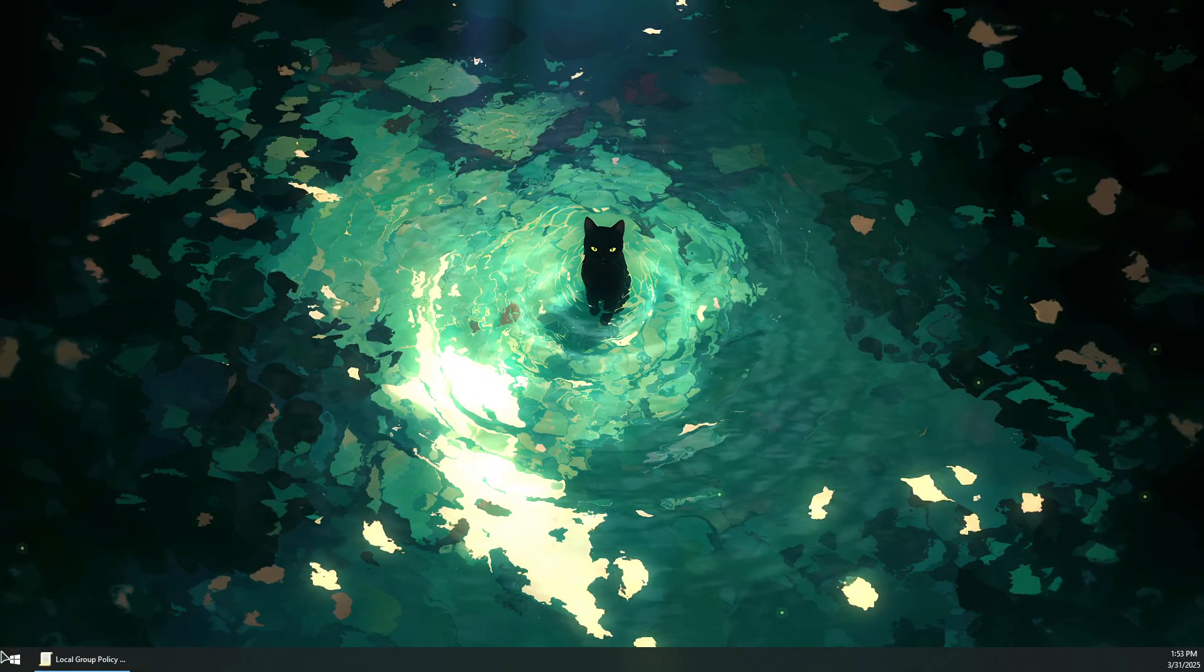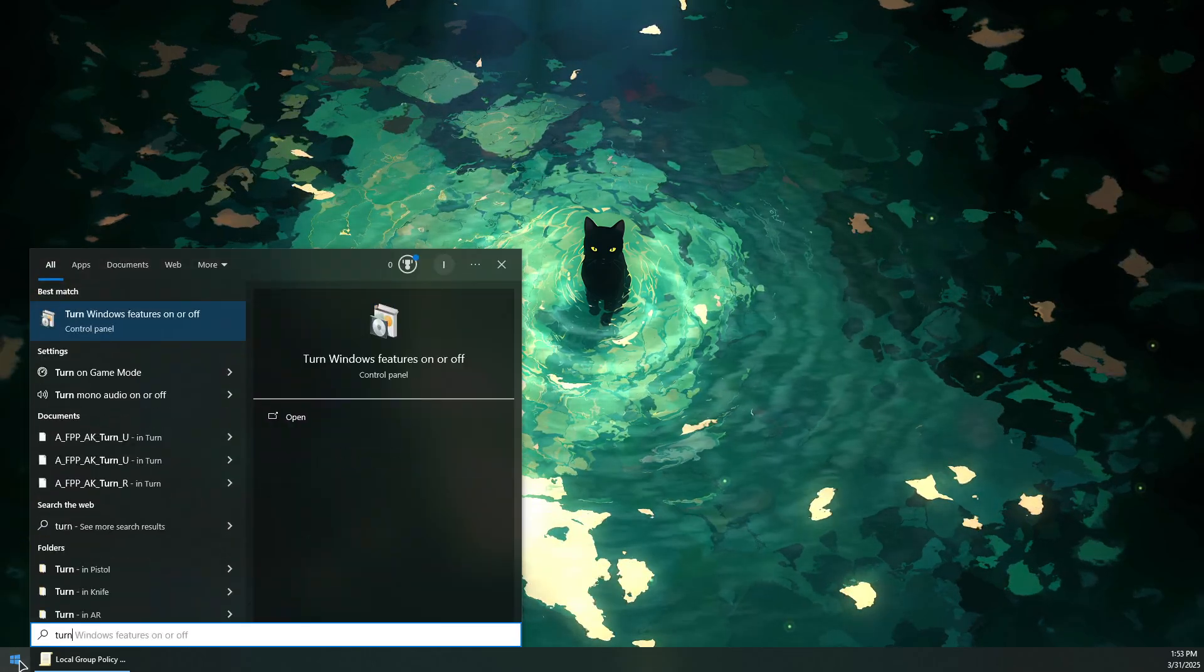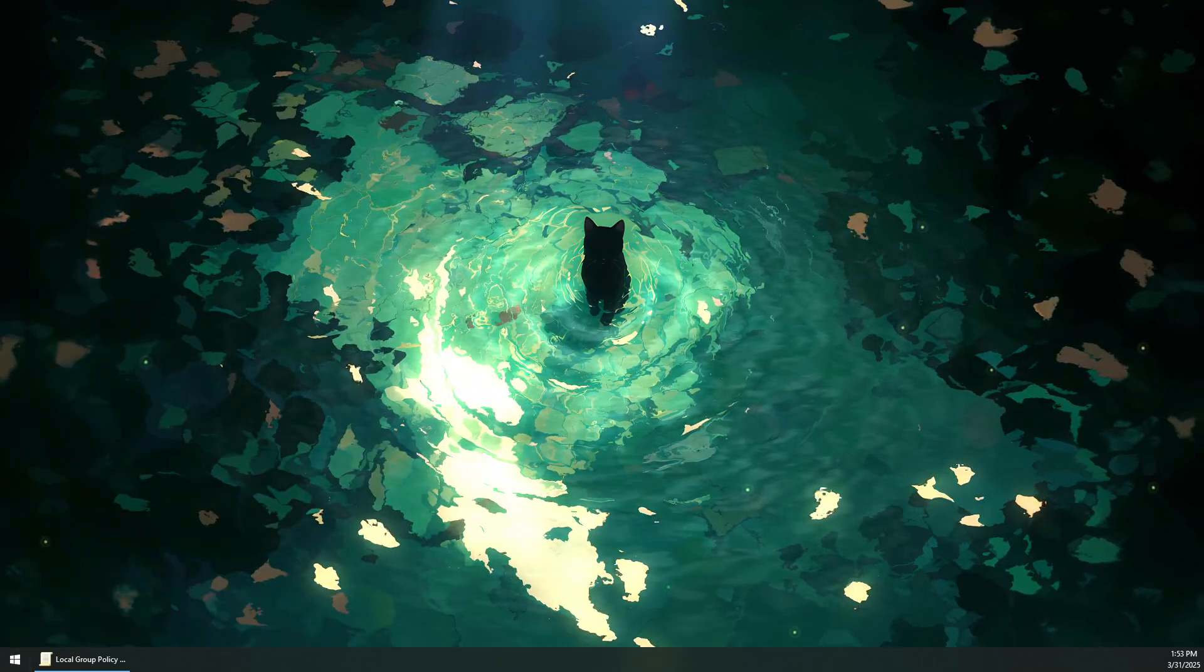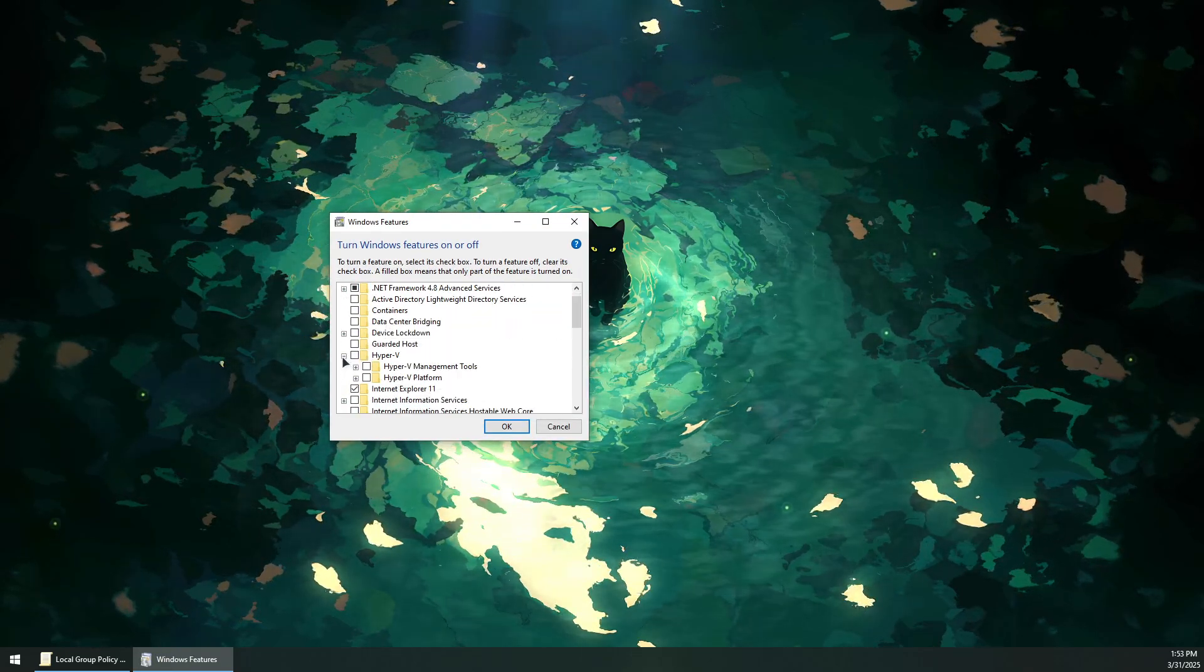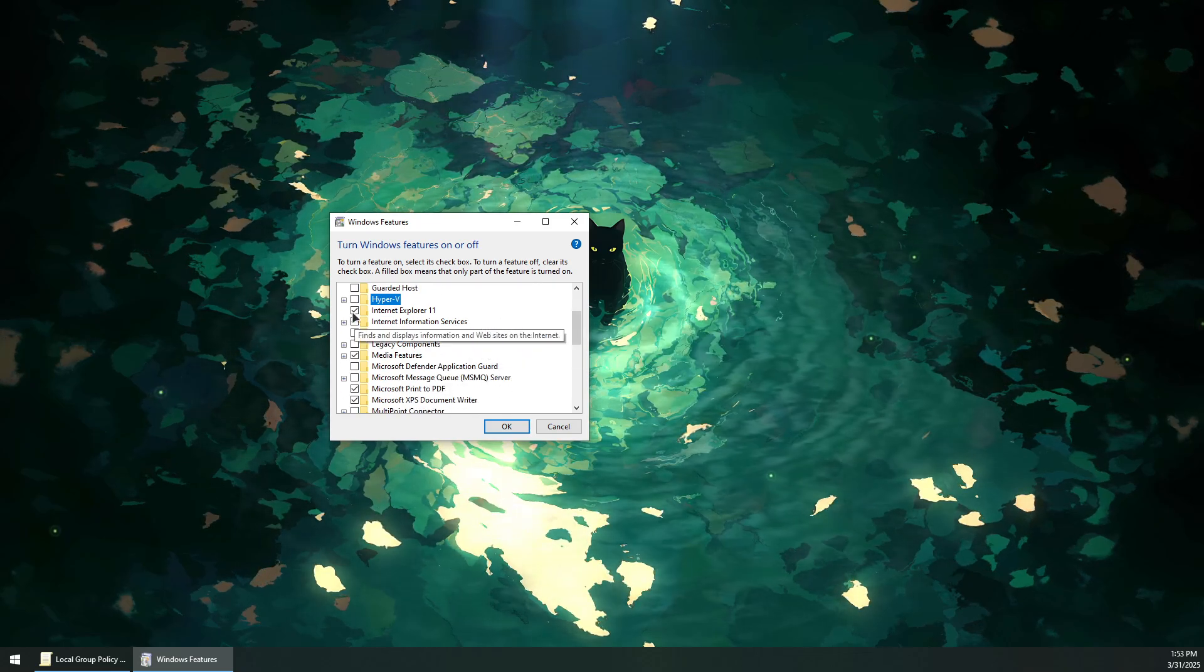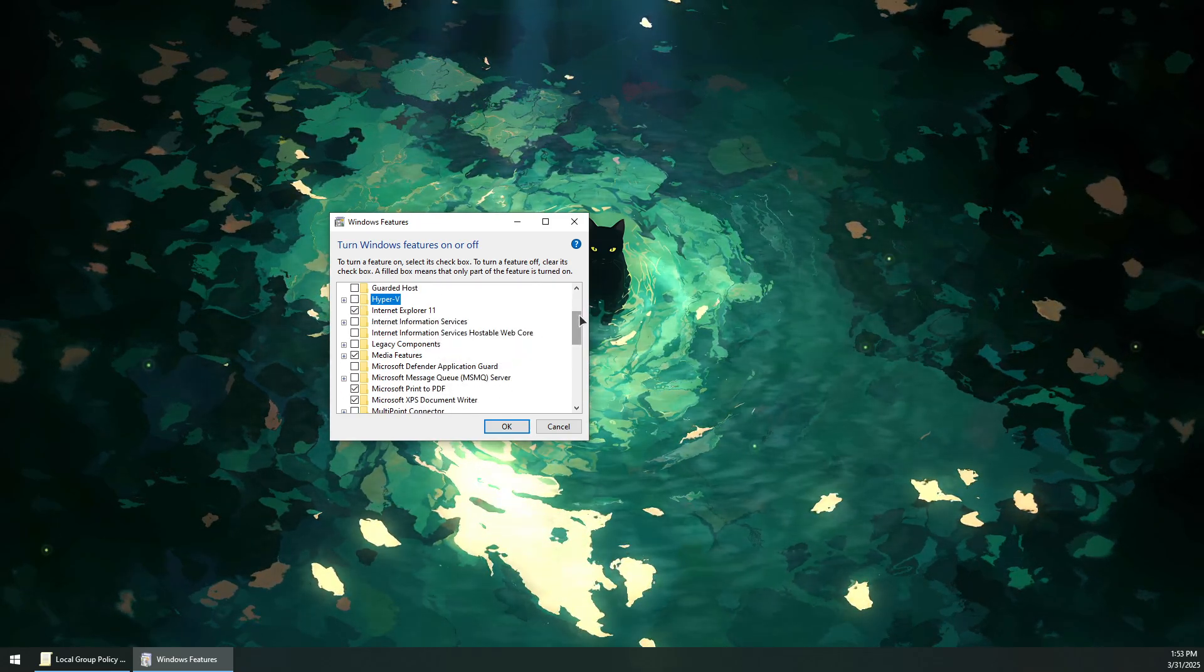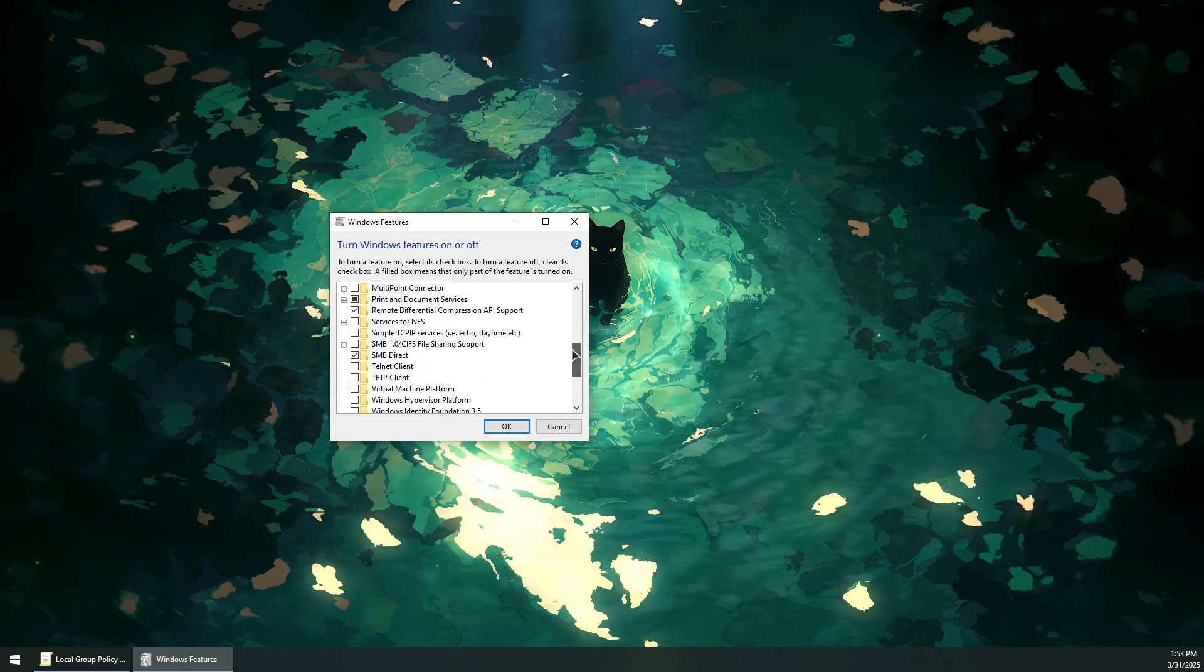Search for 'turn Windows features on or off.' This will bring up the Windows Features window. Scroll down to Hyper-V, check the box, and press OK to enable Hyper-V virtualization.